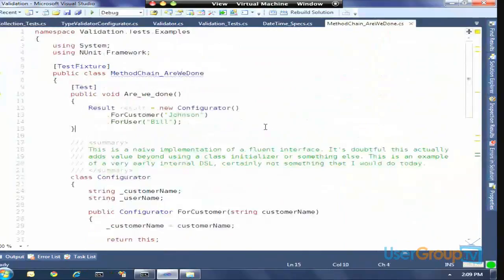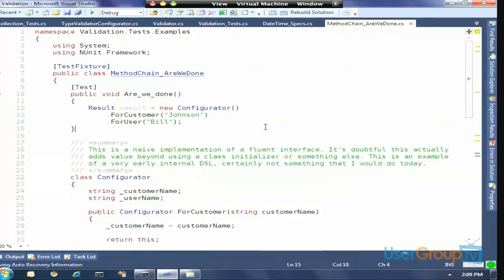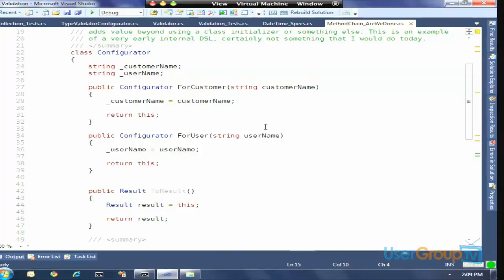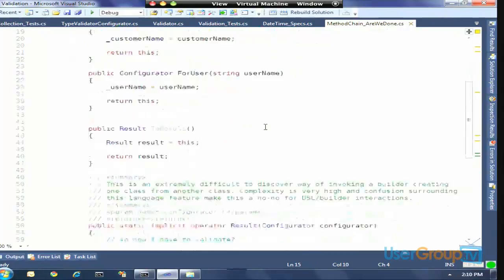One of the first ways I saw people create DSLs with pure method chaining was creating some sort of configurator class. You can see with this configurator I'm saying result equals new configurator ForCustomer Johnson ForUser bill. I defined methods that capture pieces of data. This configurator was just kind of a bag — it just stored the values you specified. When it came time to create the result, it newed up the object and passed in the parameters. While it seemed to have a fluent flow, it was just like — I wasn't really getting anything from it. I'm just creating a class and setting a bunch of properties and calling create.